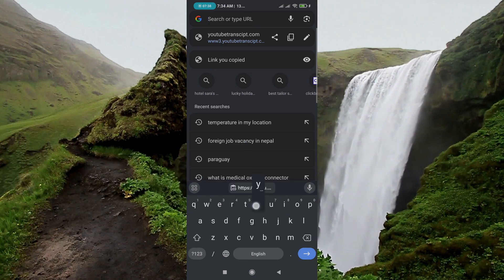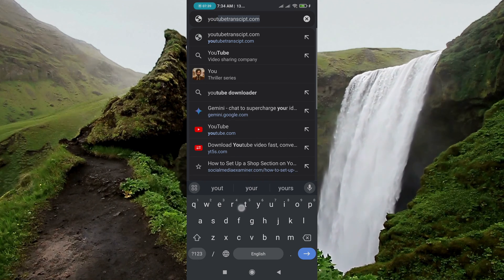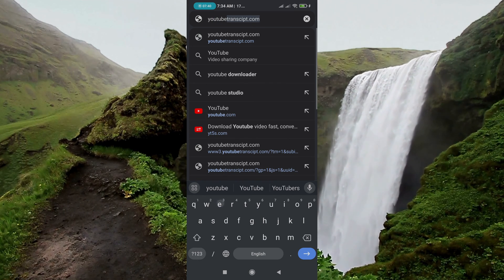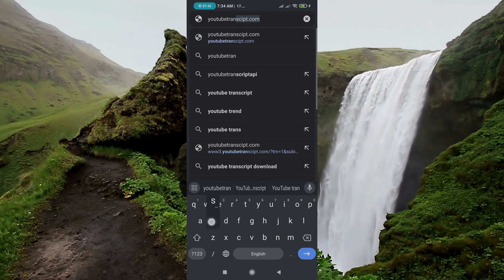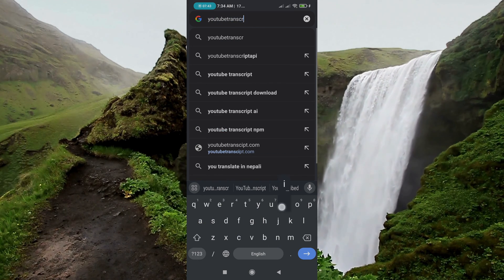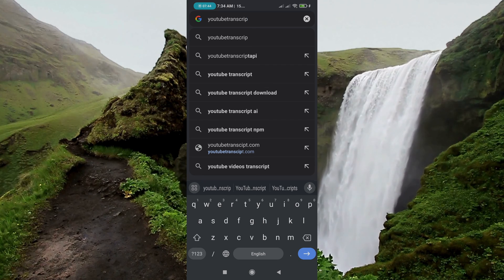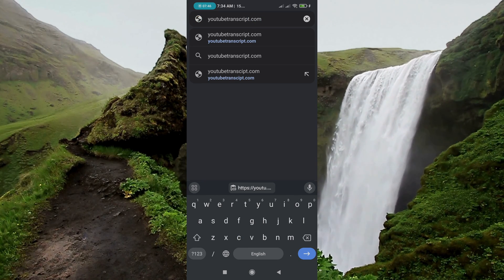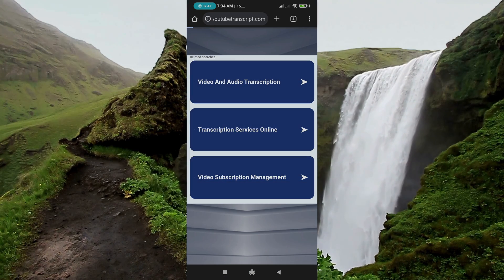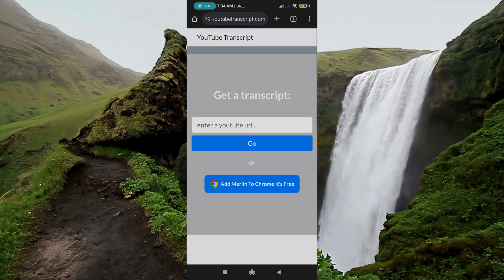And go to this website, paste the link, click on go, and paste the video link, click on go, and copy. This is how you copy YouTube video transcripts in seconds.